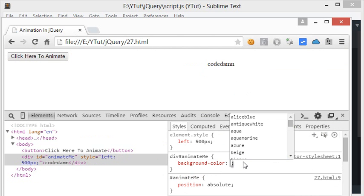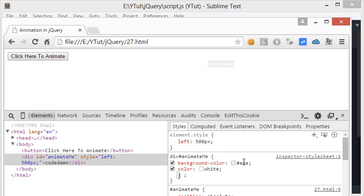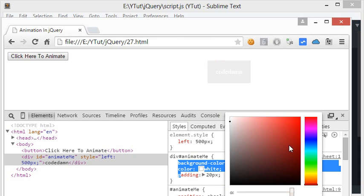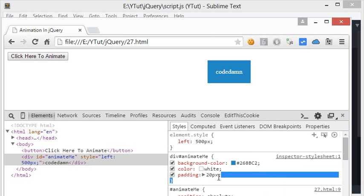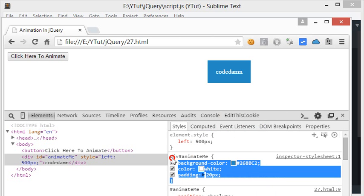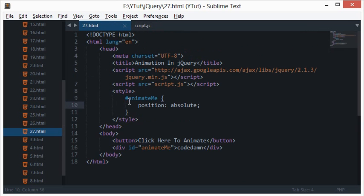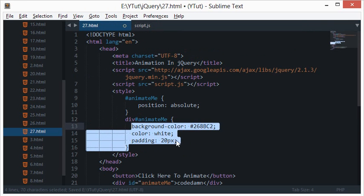Let's also add some styling — a background color of white and padding of 20 pixels so the animated element is clearly visible on screen.